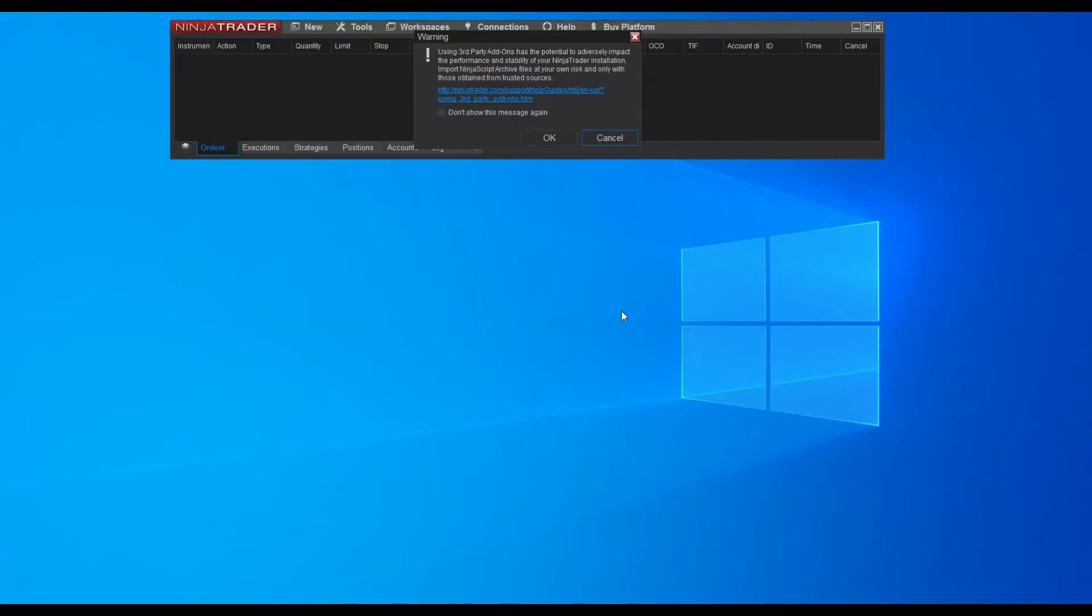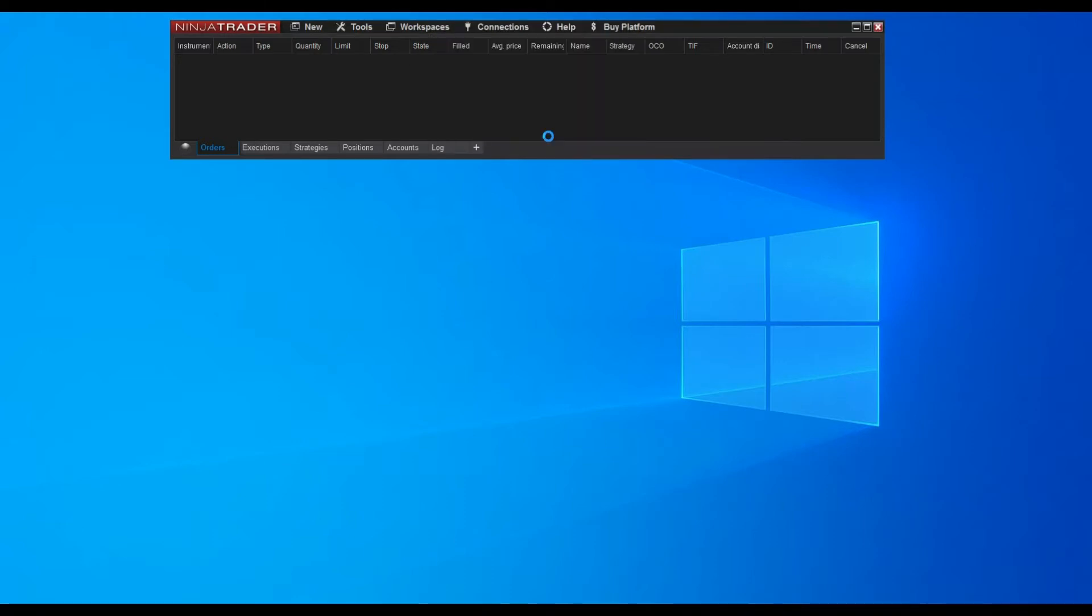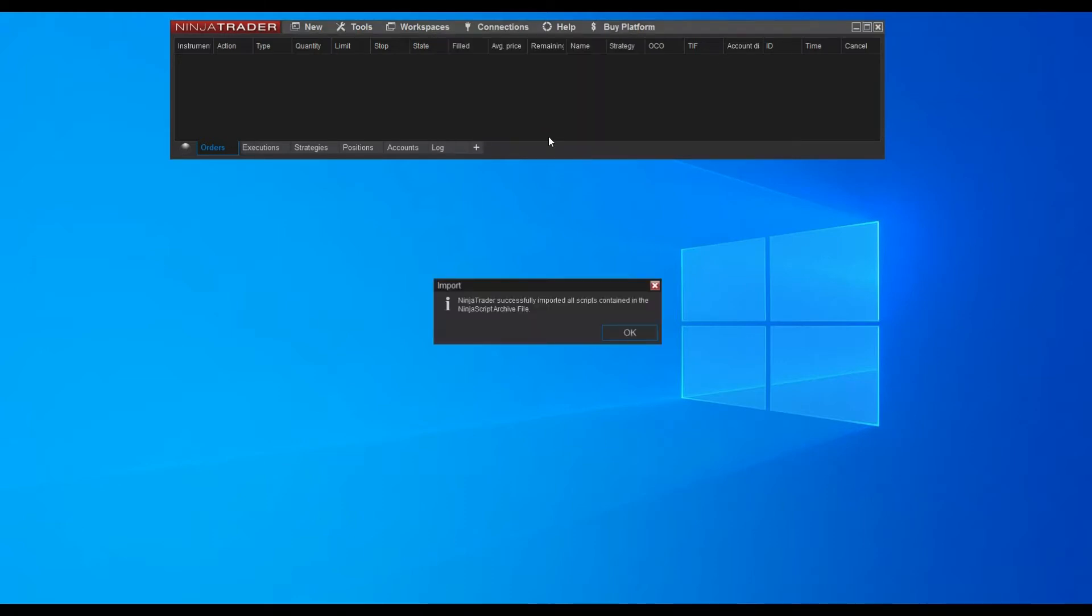A standard warning message of NinjaTrader may display. Just ignore it and click the OK button. The successful import of the indicator should now be confirmed.